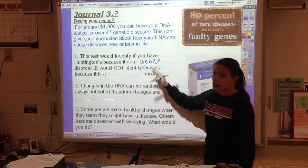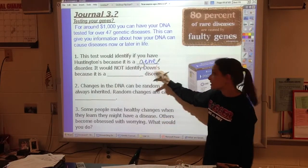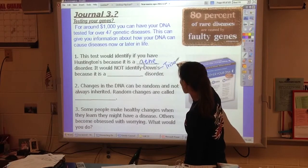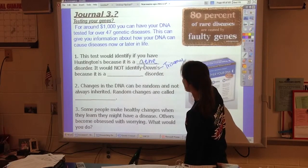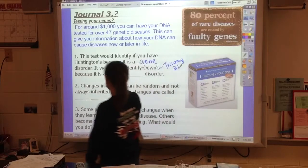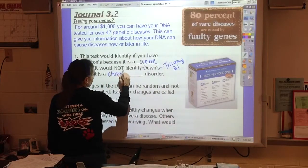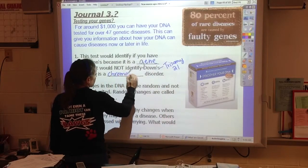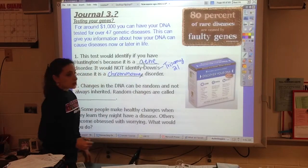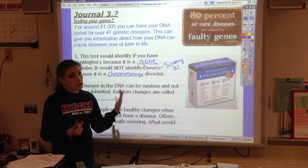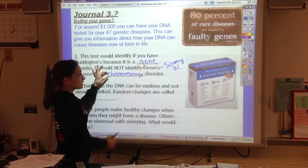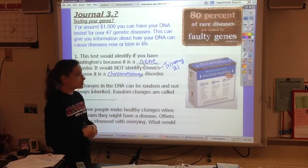It would not identify if you had Down syndrome. Down syndrome is called trisomy 21, because this is actually a chromosome disorder. One of the big parts of this unit is knowing the difference between gene diseases and chromosome diseases.